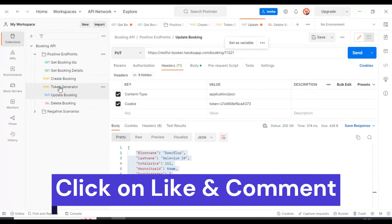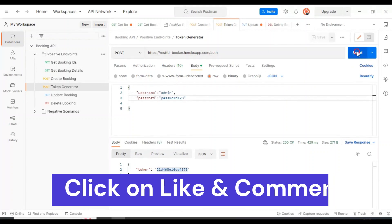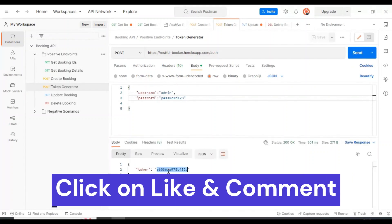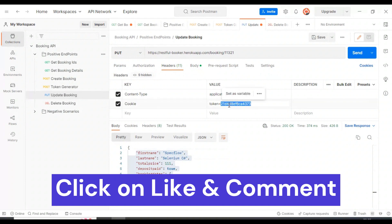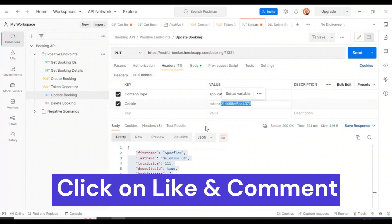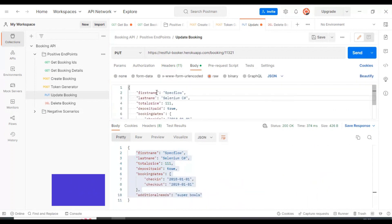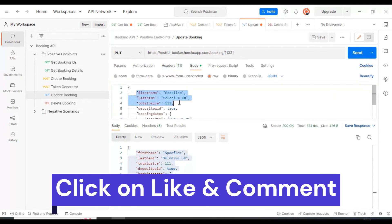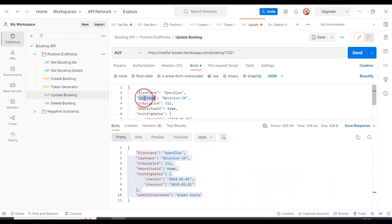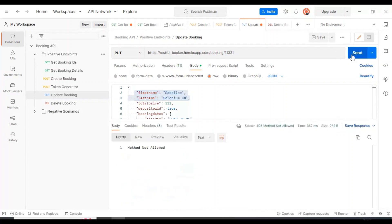For updating, we have to generate the token. I'm generating the token now. I'll copy this token, go to the update booking API, and paste the token. I will not update anything here. We've already updated a few details - first name and last name. We should be able to see these changes in the get booking details API.